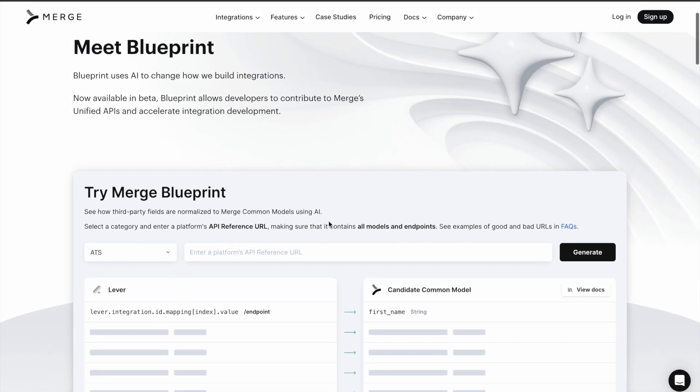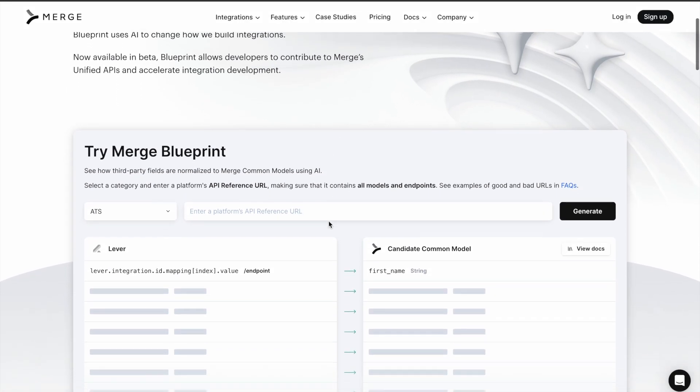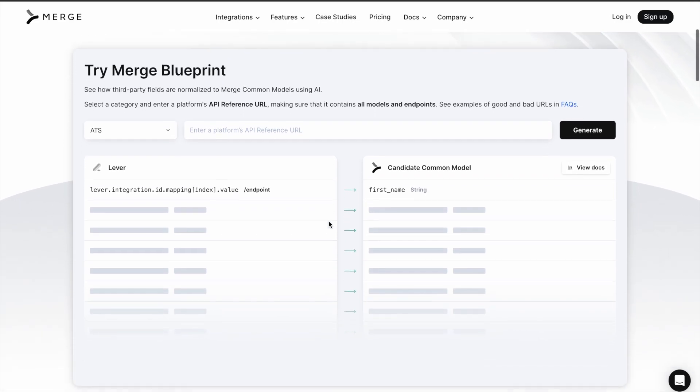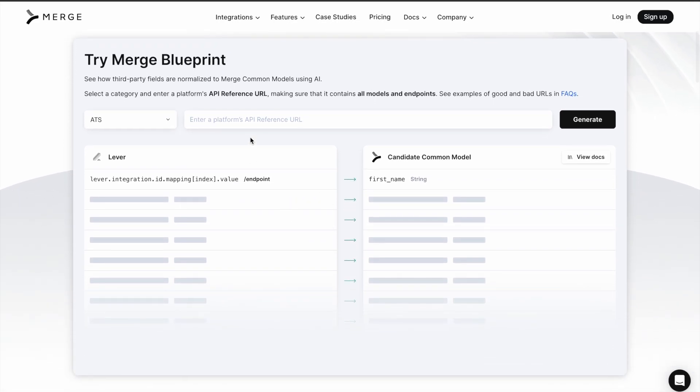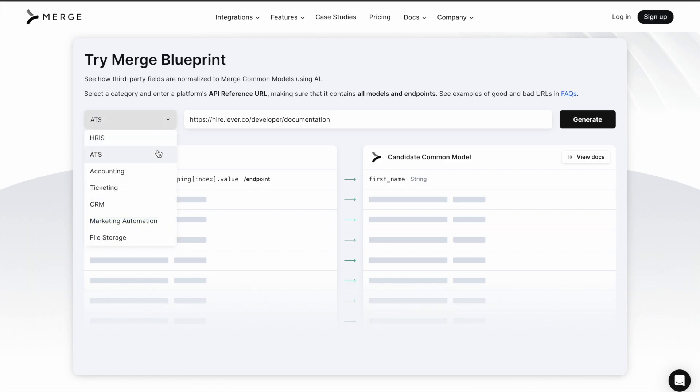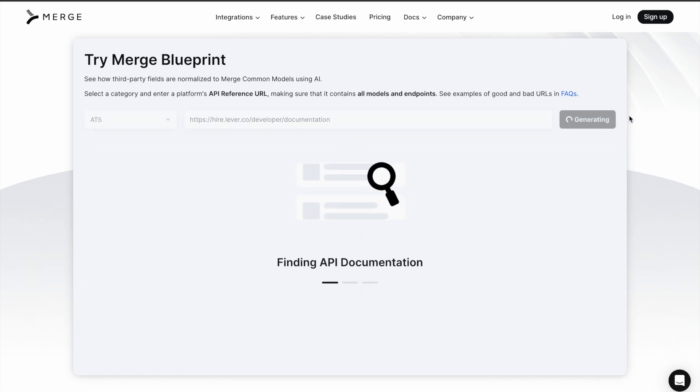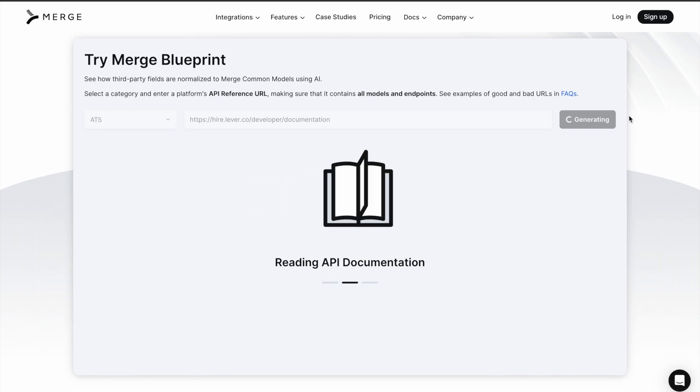Now let's take a look at just how simple it is to use Blueprint. First, enter the API documentation URL of a third-party platform. Then, select the relevant unified API category and hit Generate.